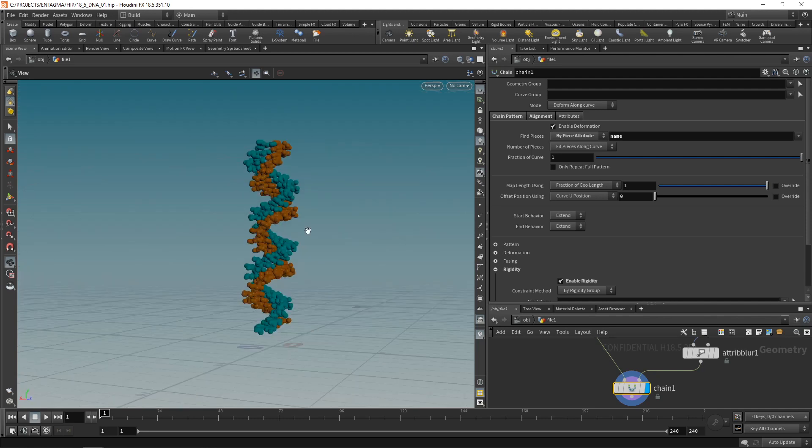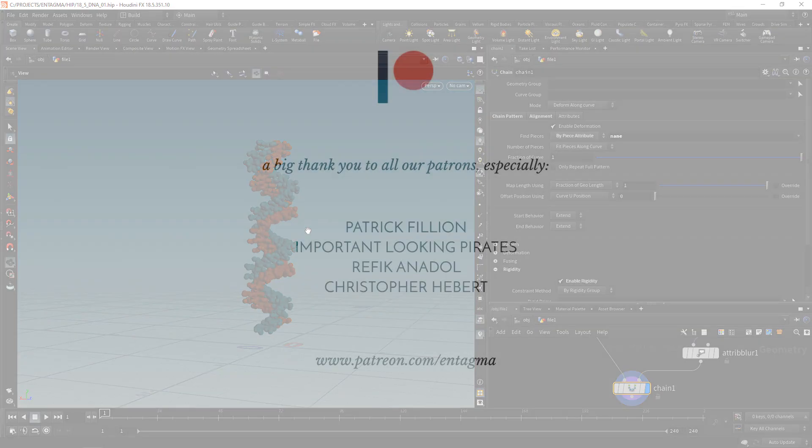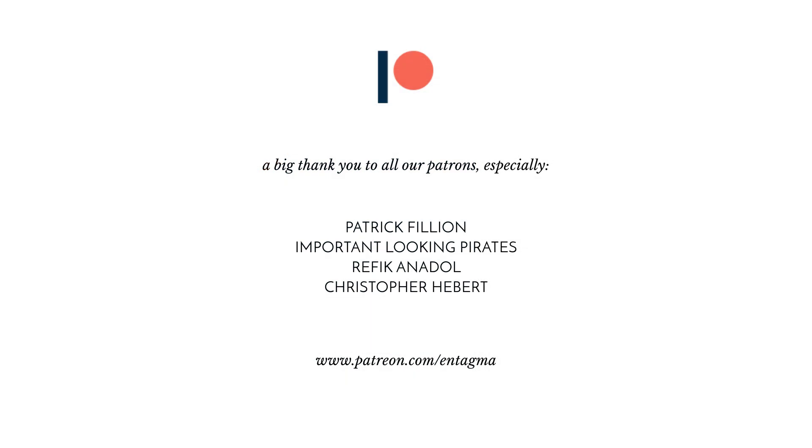So for all you guys working in biomedical visualization out there, here's a very quick way of creating a DNA, a plausible DNA using Houdini's new chainsaw. And if you want to learn more about Houdini in general, or if you want to plainly support us, consider becoming a patron of ours, which will also give you access to more in-depth courses. And to everyone already supporting us, thanks so much guys. Without you, Entagma would not be possible.